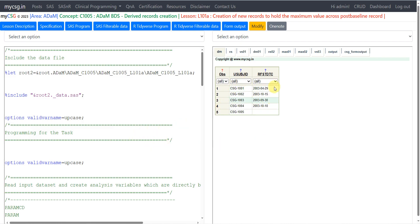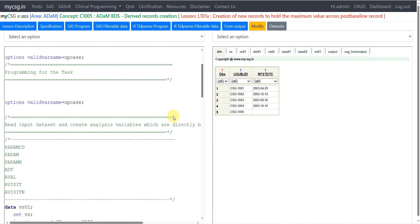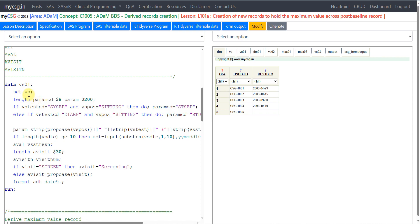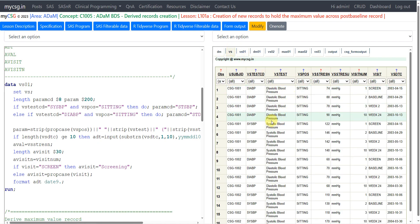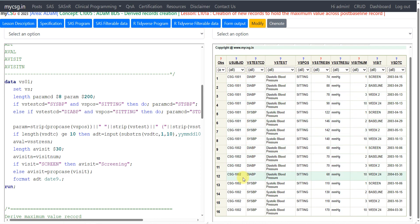Now let us move to the programming aspect. On the left-hand side I have my SAS program and on the right-hand side I have my input datasets, intermediate datasets, and the final output dataset. I am using the vital signs dataset as input and creating a dataset called VS01. The VS dataset has diastolic blood pressure and systolic blood pressure for two subjects — 1001 and 1002 — across different visits; these are the source records.